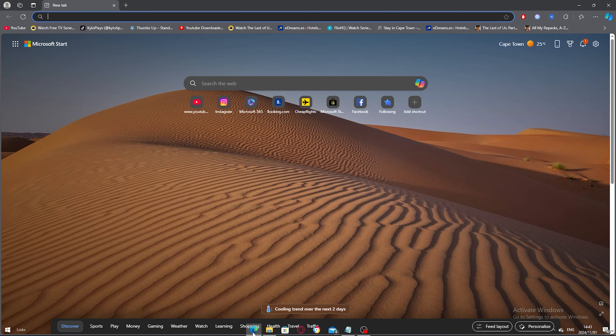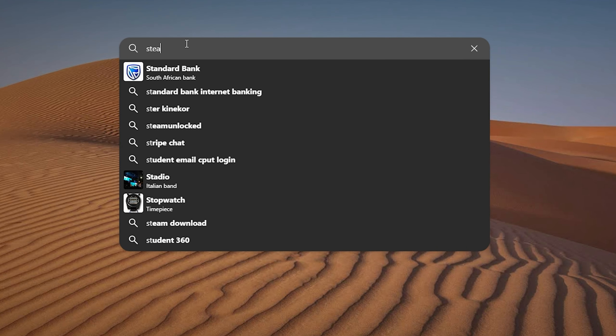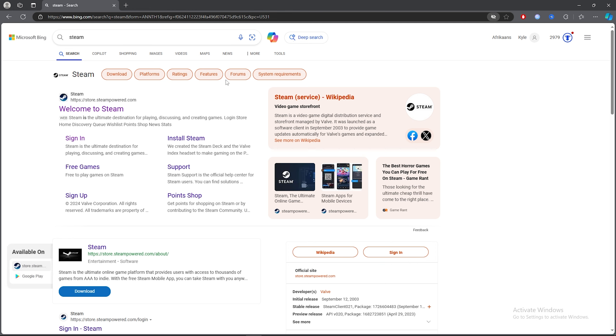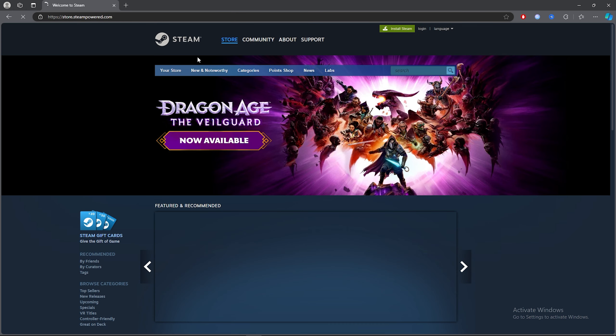For the first step, go to any browser and click on the search bar. Type out 'Steam', then once you've searched Steam, click on the first link.